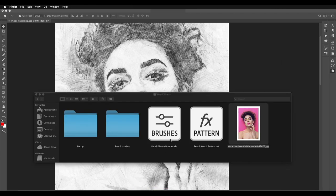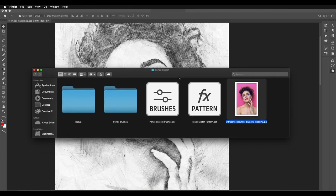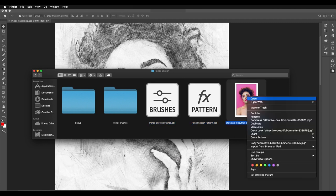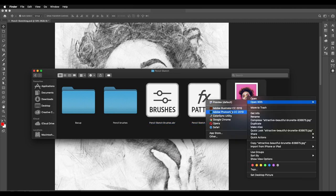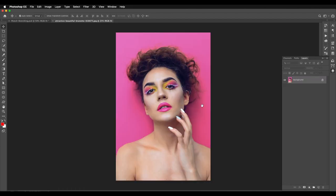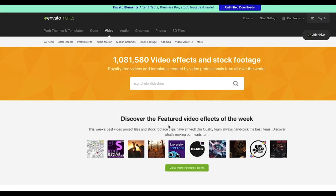Here are the brushes and patterns that I'm going to use in the tutorial. You can find a link in the description. Let's open this image and we'll do some settings in Photoshop.